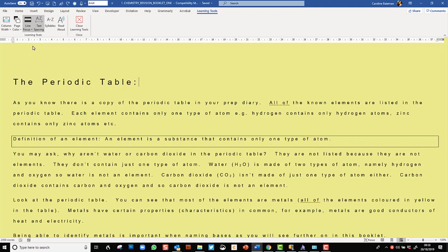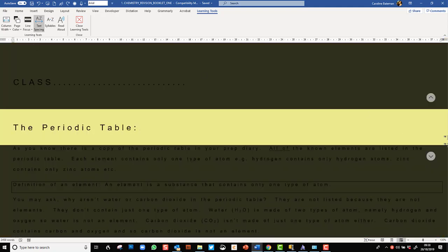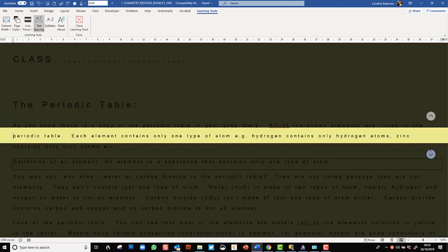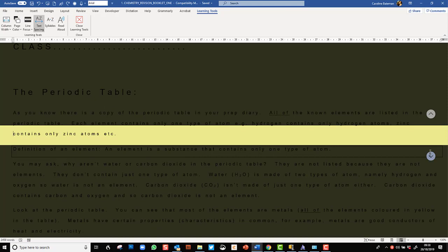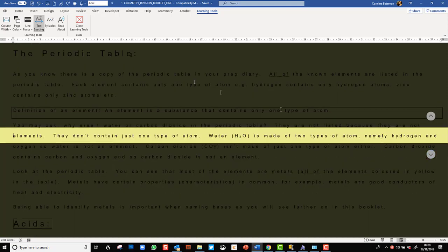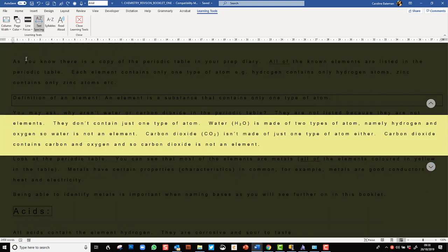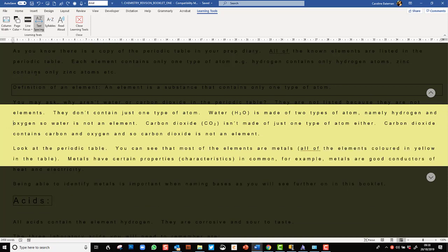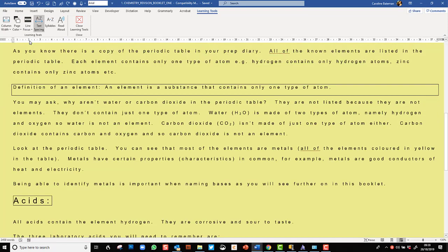Something else that a lot of students find very helpful is this line focus - being able to read through a document a line at a time or perhaps three lines at a time or even five lines at a time. Personally I'm quite happy not to use that but students tend to really like this.